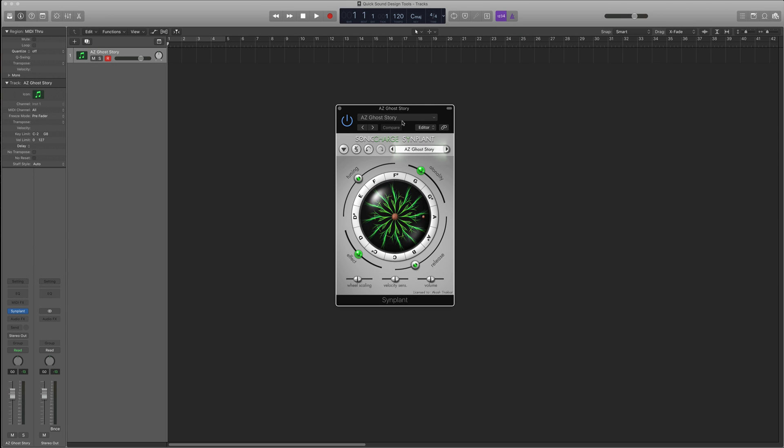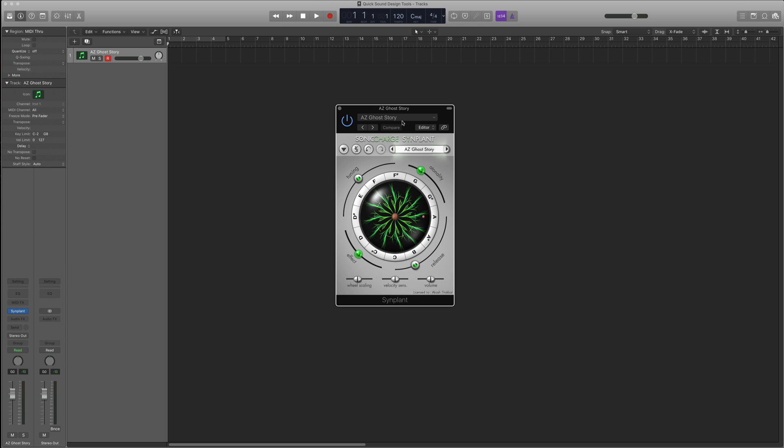Hello everybody. In this video, I'm going to show you just some of my favorite quick sound design tools that you can start using to get some inspiration or some really quick and easy sound design for your projects.